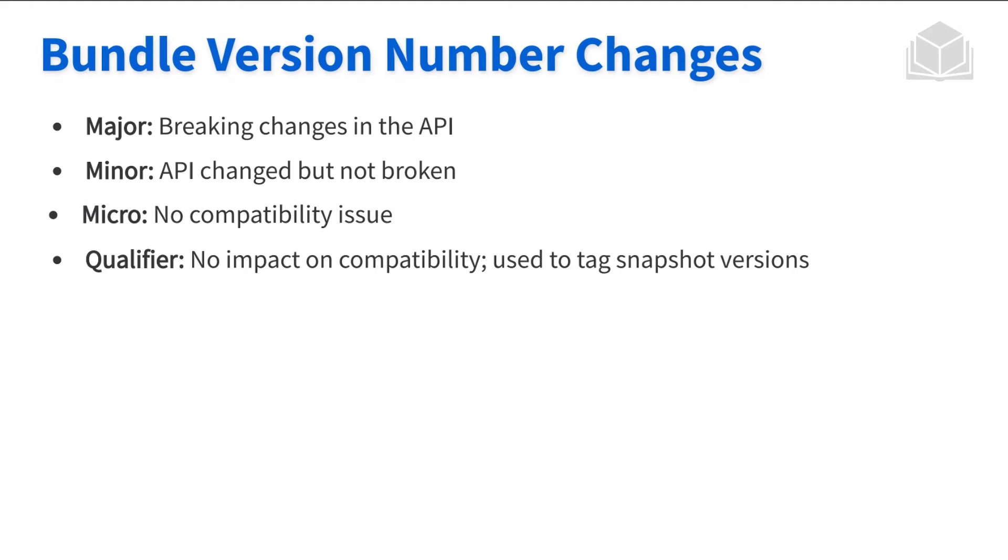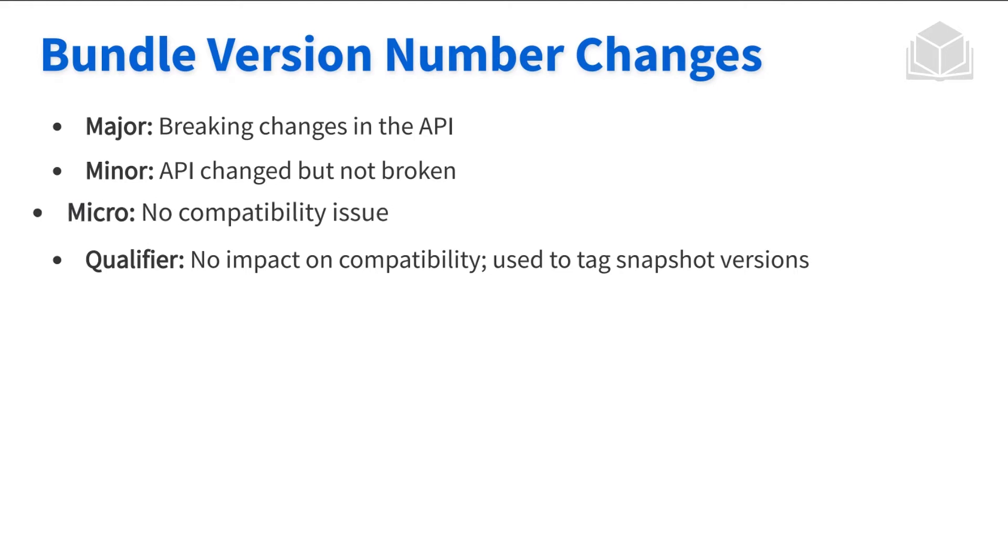The micro does not change any compatibility issues. Maybe it's a very simple change. Maybe the property, or maybe you typoed something and then you changed it or fixed it. And so it doesn't warrant a minor, this can be a micro.